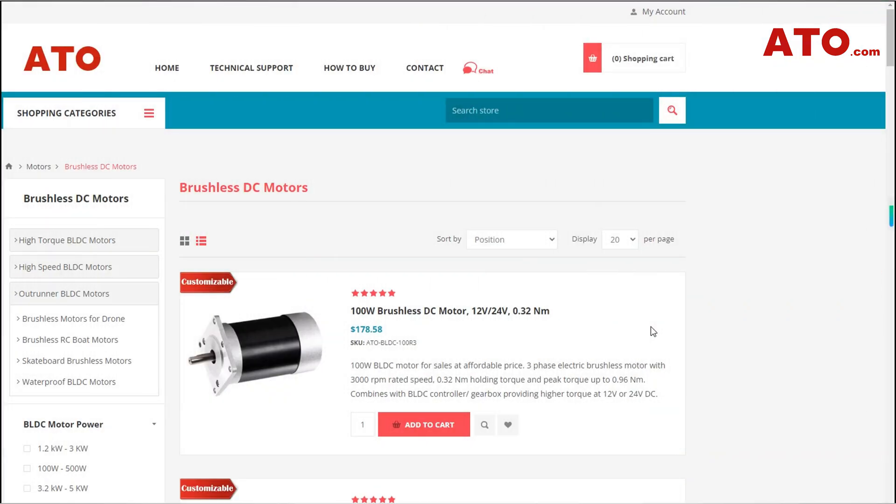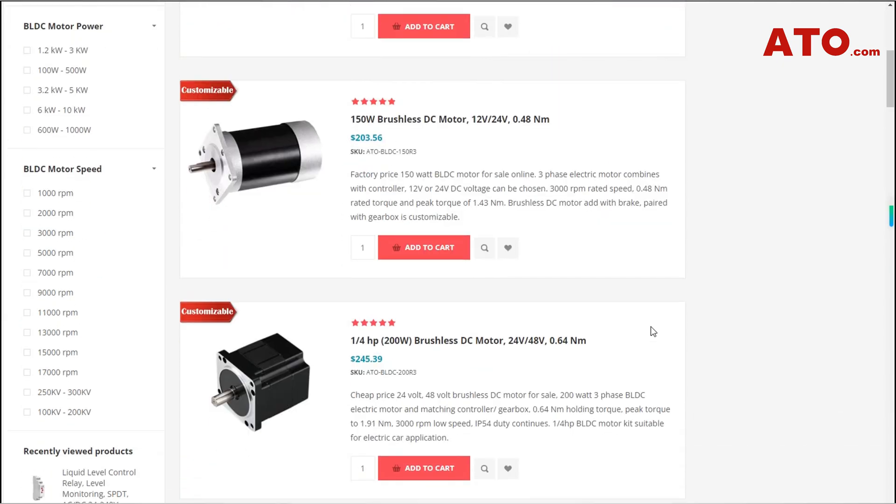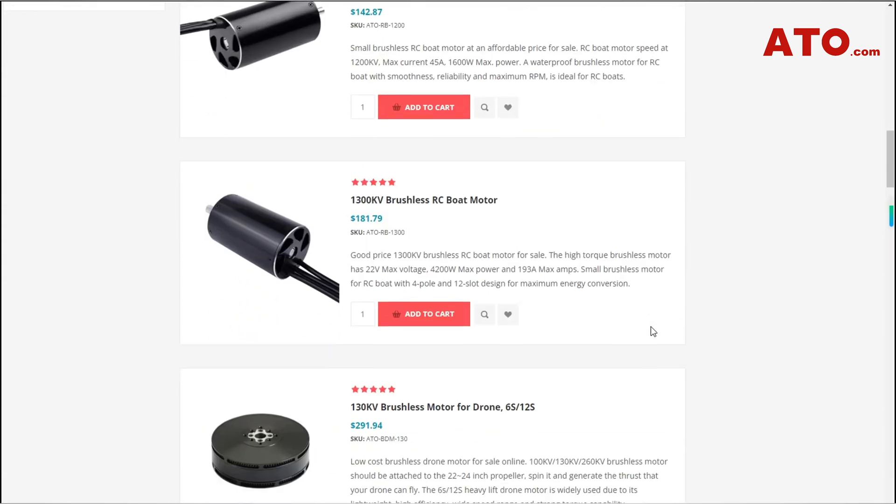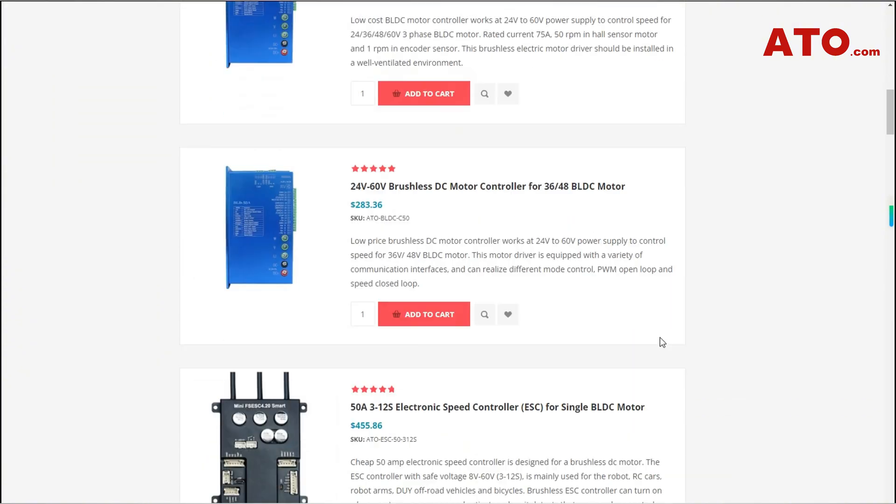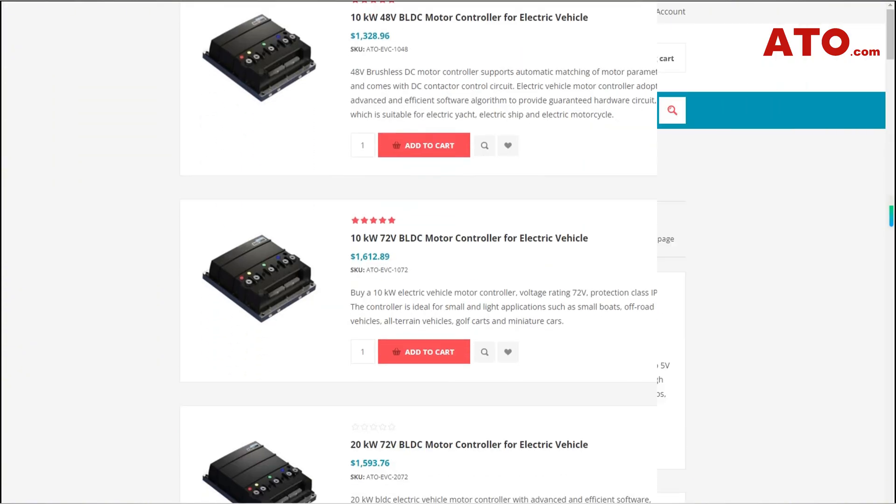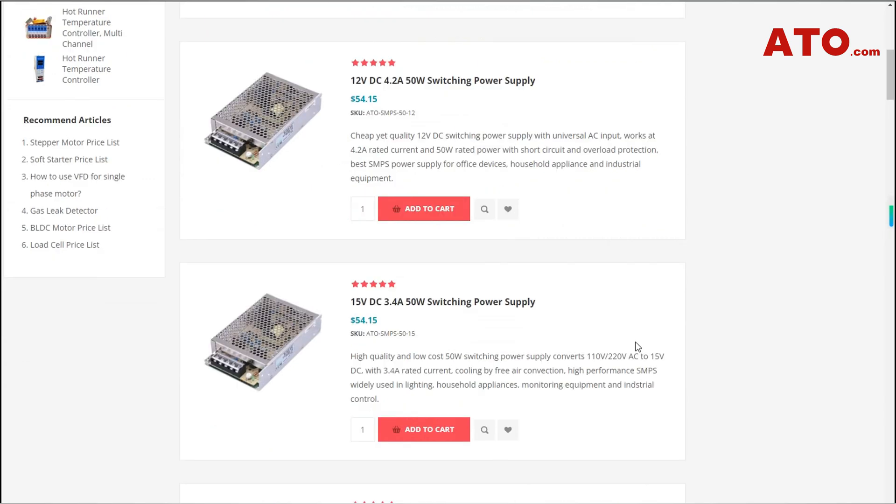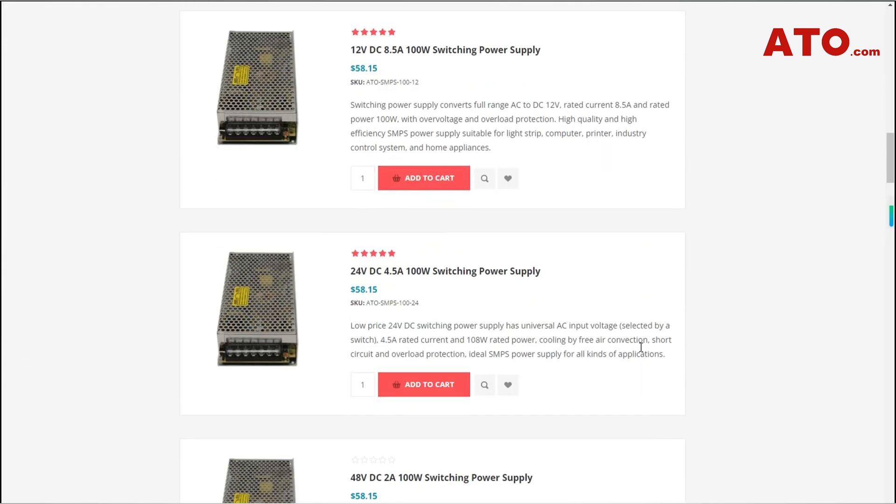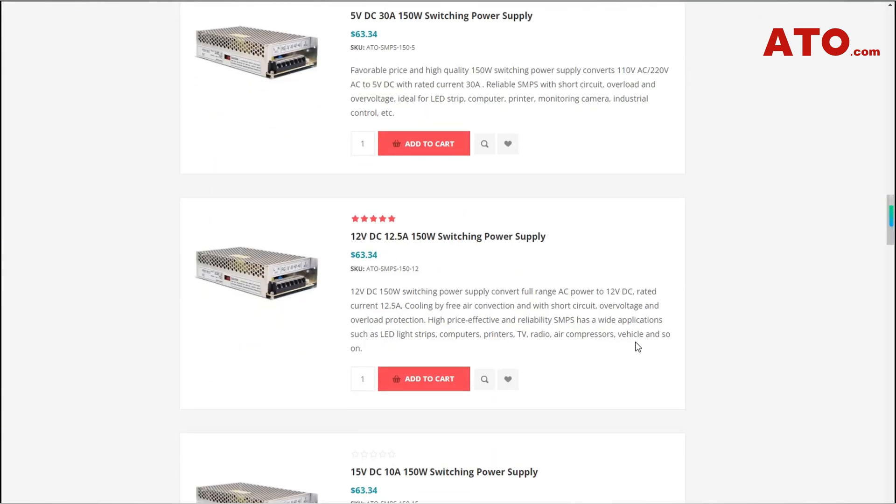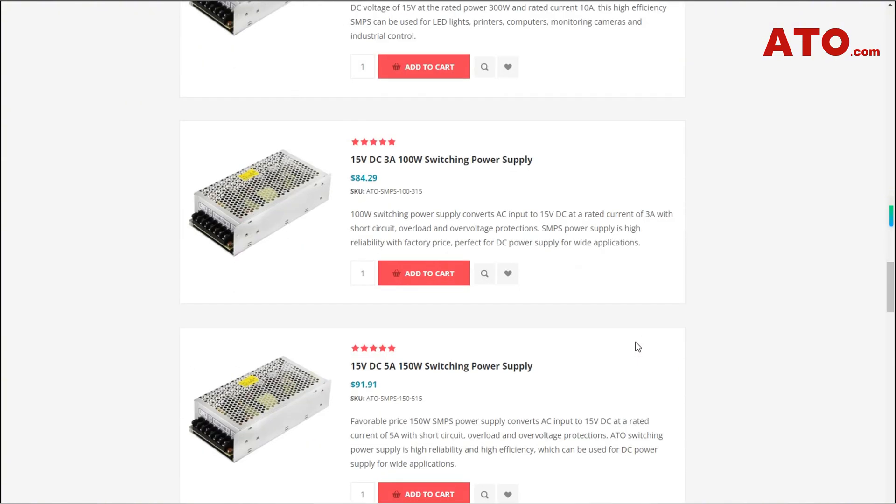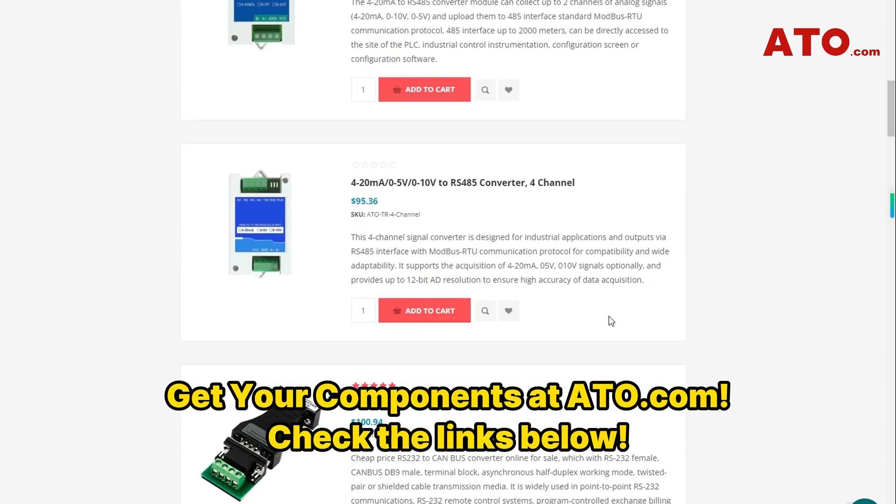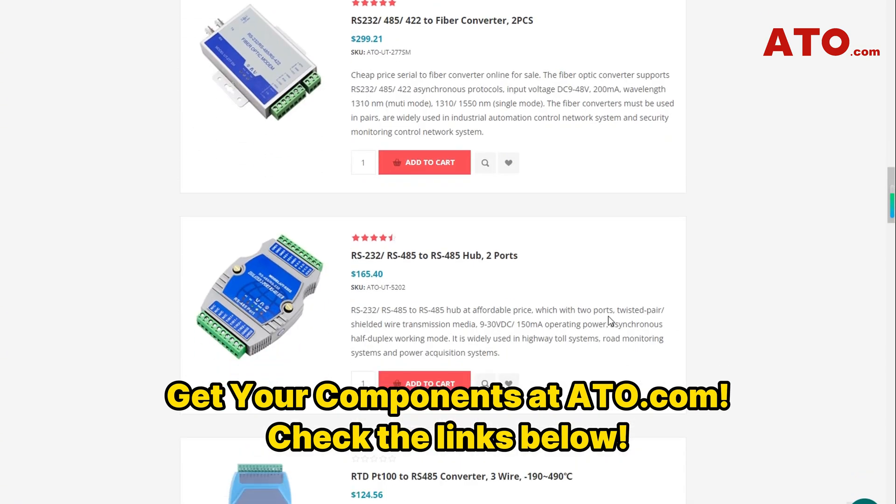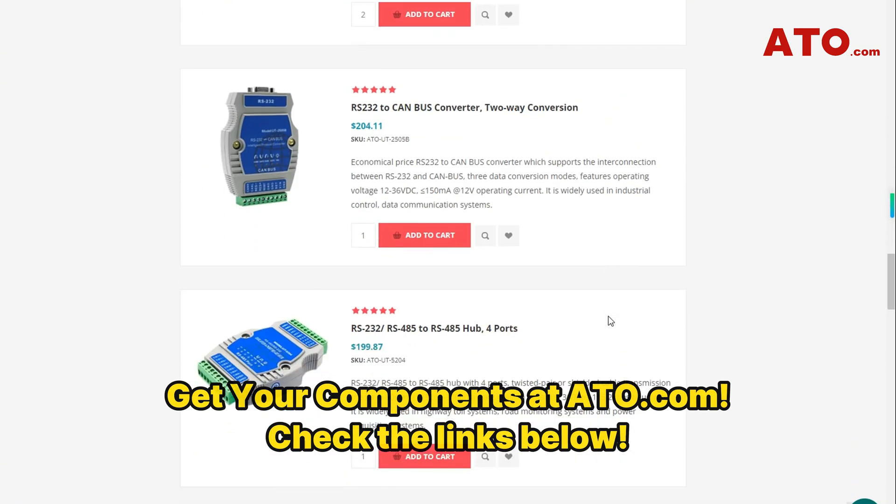Looking to build your own BLDC control system or any other customized automation project? Head over to ATO.com, your one-stop destination for professional industrial automation components. Whether it's DC brushed or brushless motors, controllers, power supplies, communication hardware, or other automation solutions, we've got it all. Shop now and streamline your motor control and automation projects with reliable, affordable components from ATO.com.